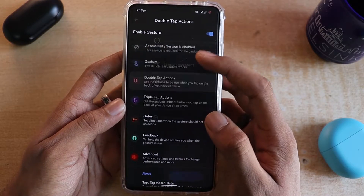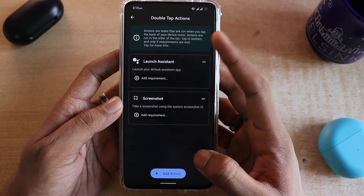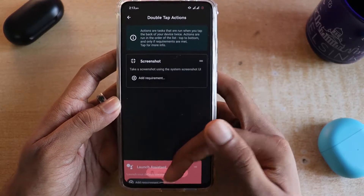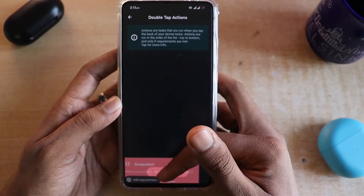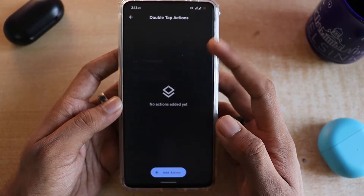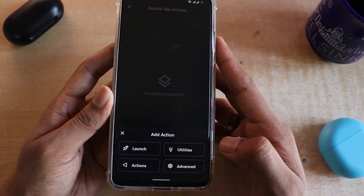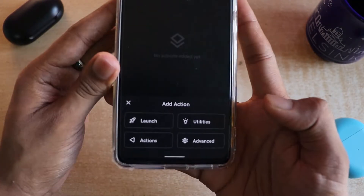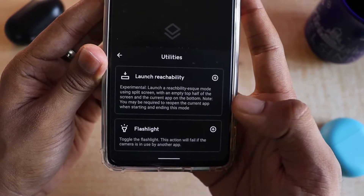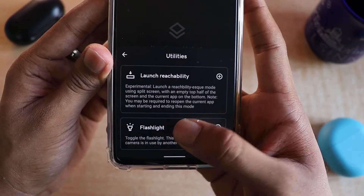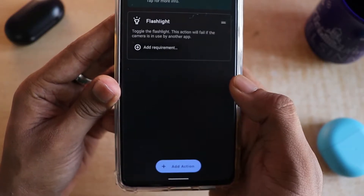Now it's time to set the double tap actions. Click on double tap action — there will be two default options already there. I'm going to drag and remove them, and then add my own. For double tapping, I want to activate the flash, so I'll go to utilities, click on flashlight, and enable it.